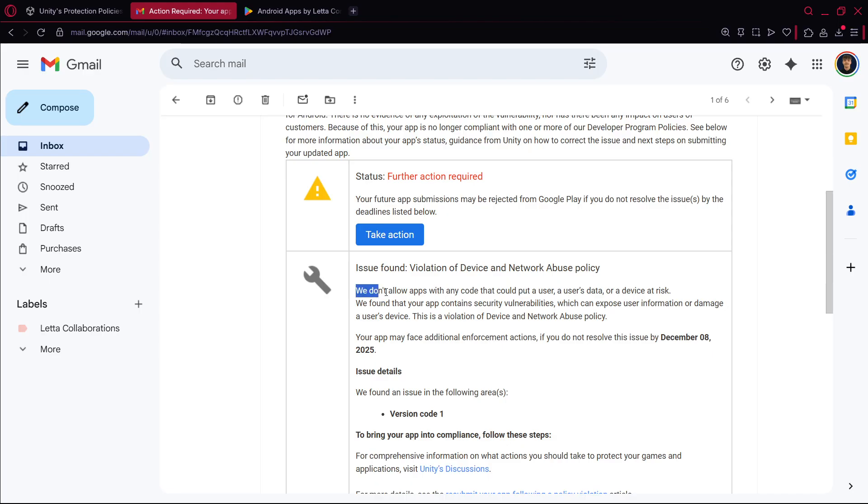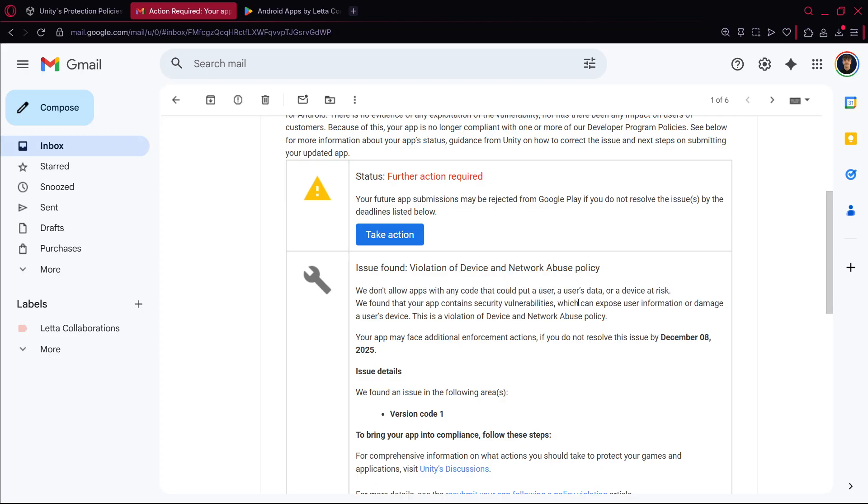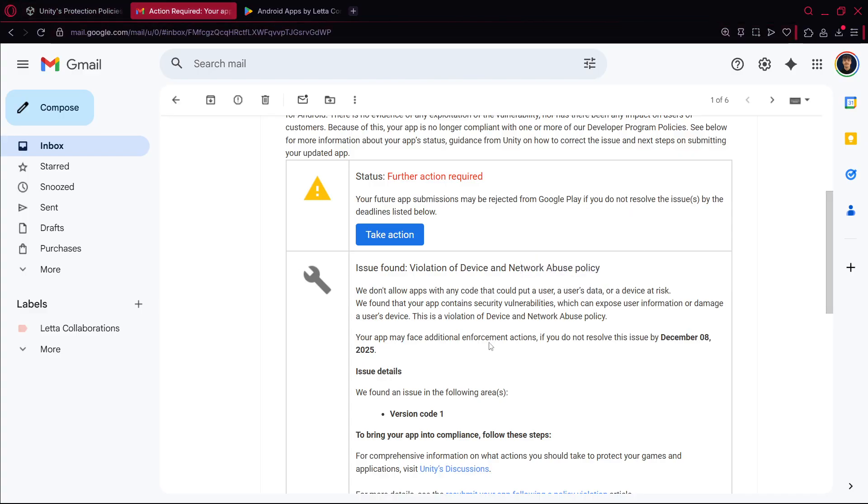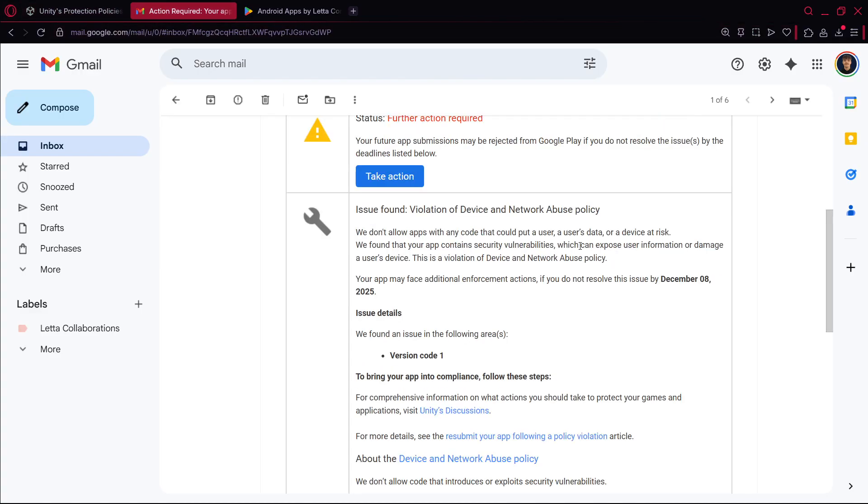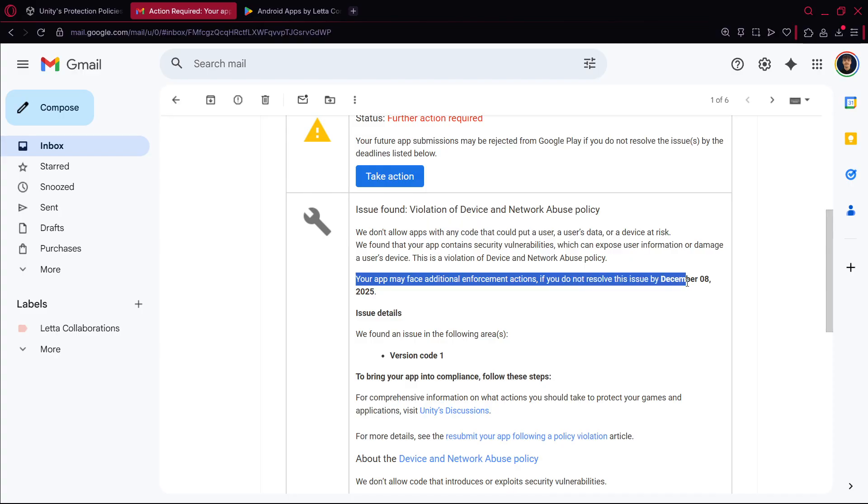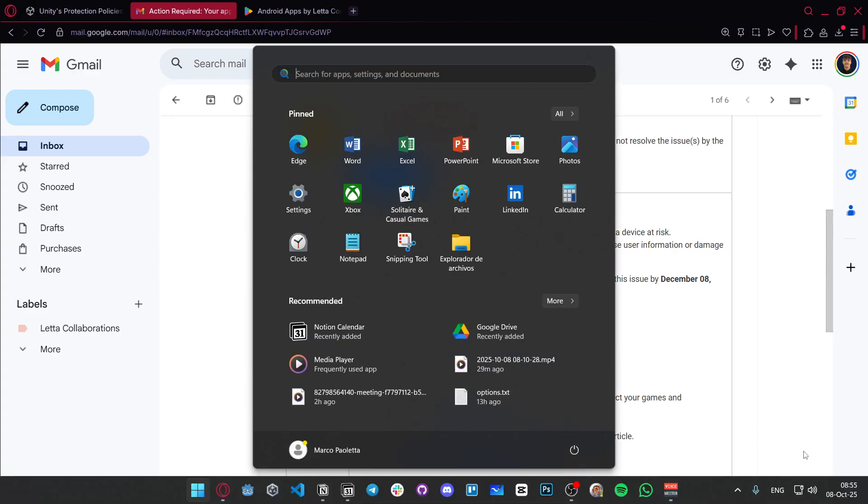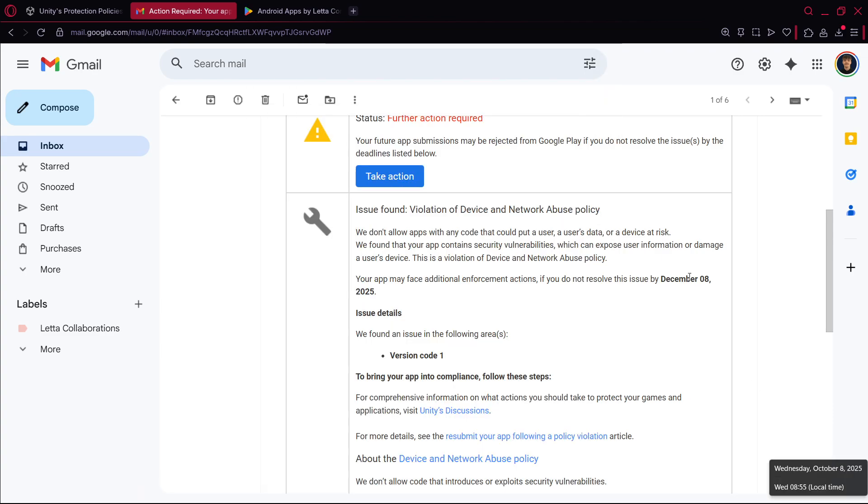And basically here they tell you what the issue is about. Once again the same thing, we don't allow apps with any code that could put a user's data or device at risk. I believe that the main concern here is about user's data. Your app may face additional enforcement actions if you don't resolve this issue by December 8, 2025, so we have something like two months, 60 days or so to fix this.